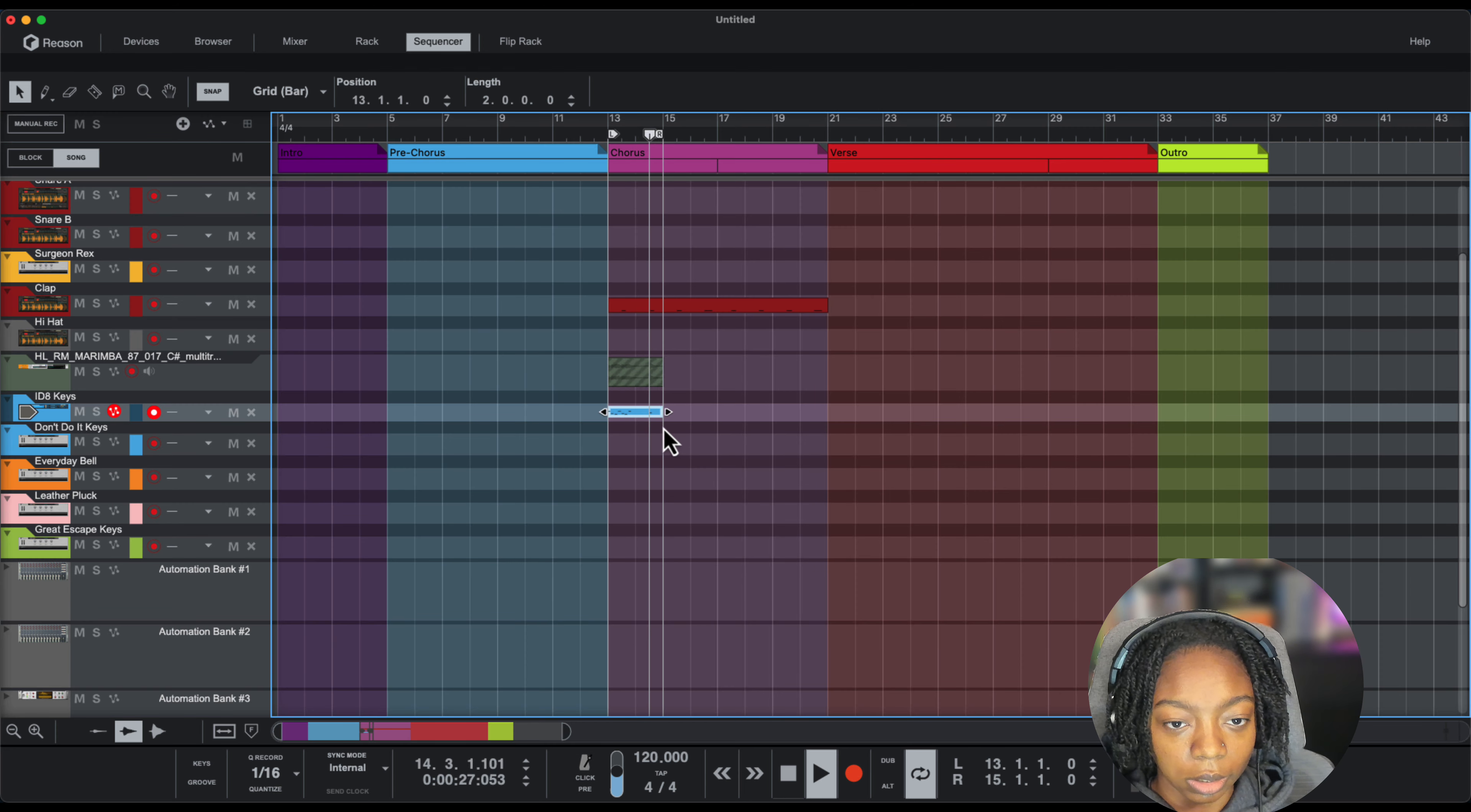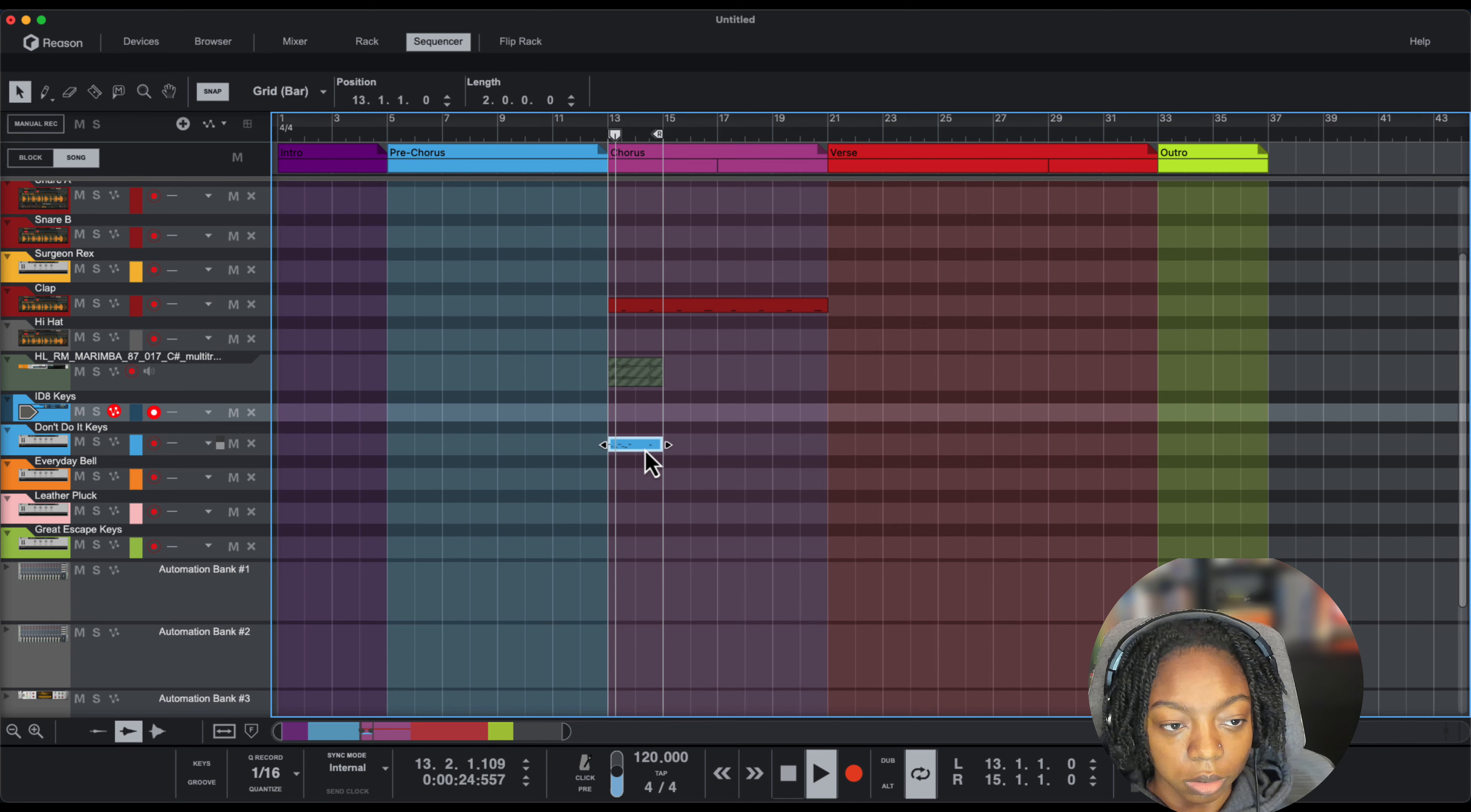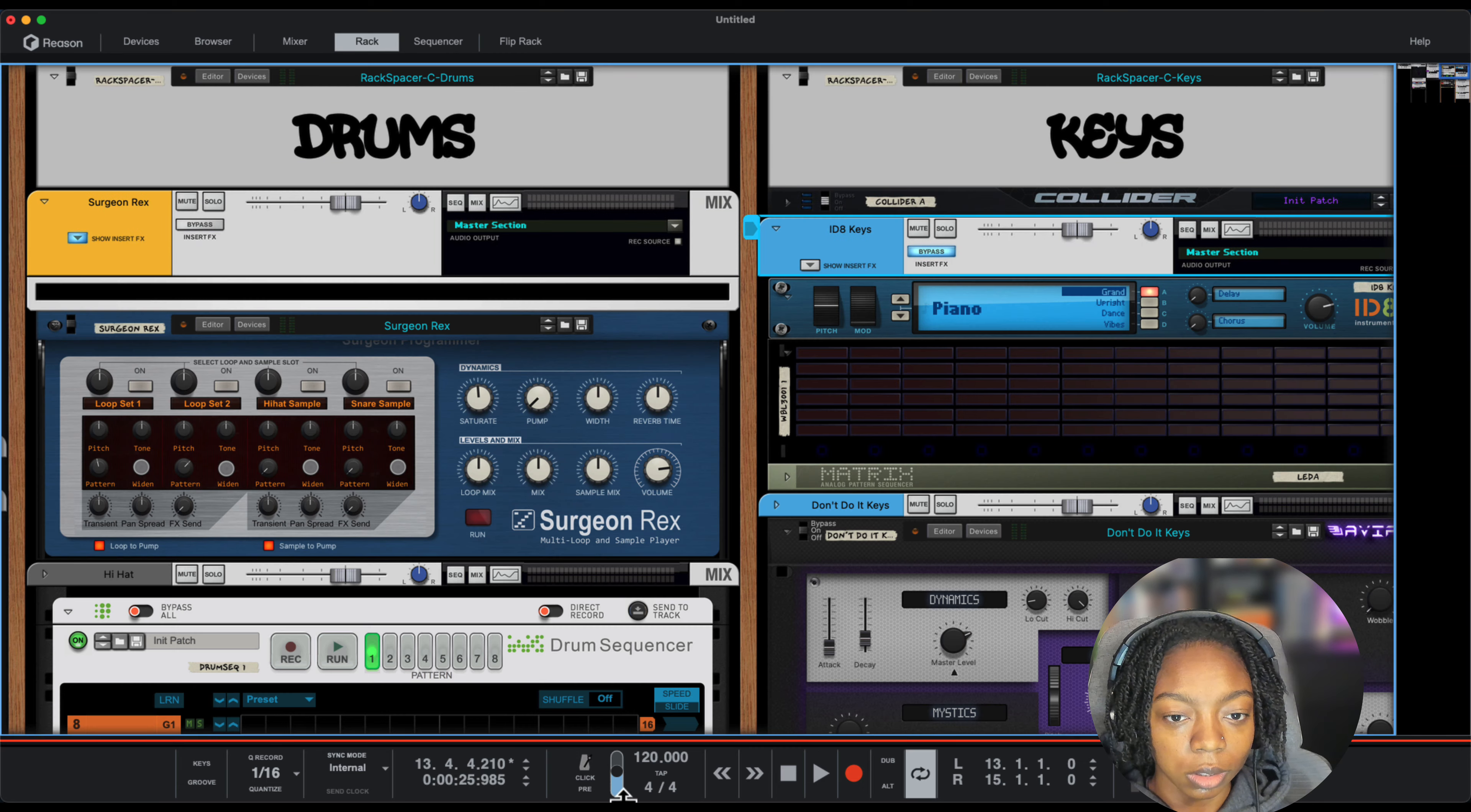Now I can put this on other instruments and layer it or just put an arpeggiator on them. Let's try that.